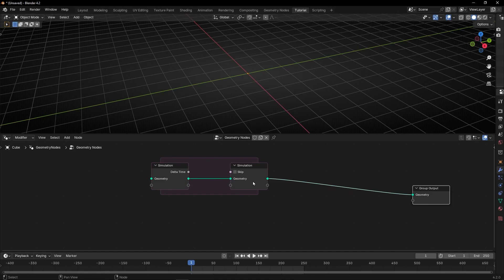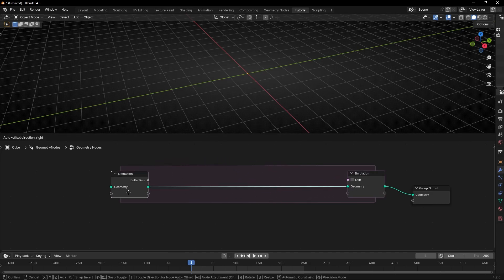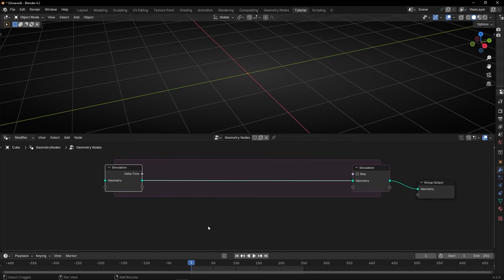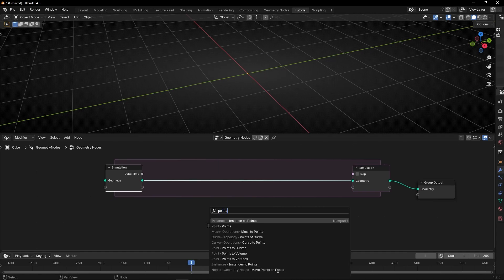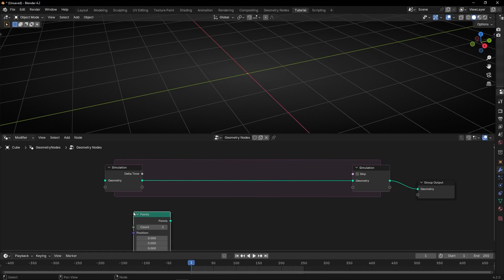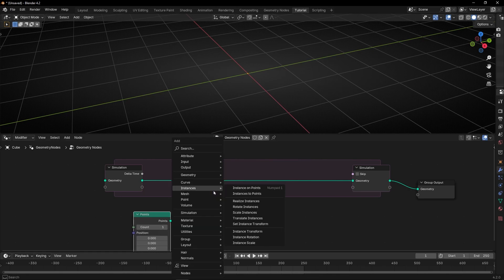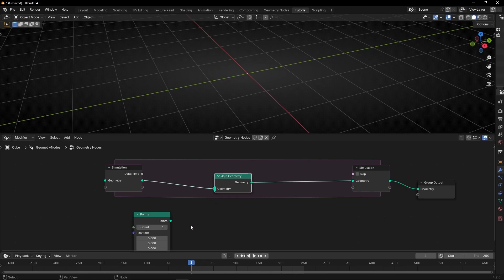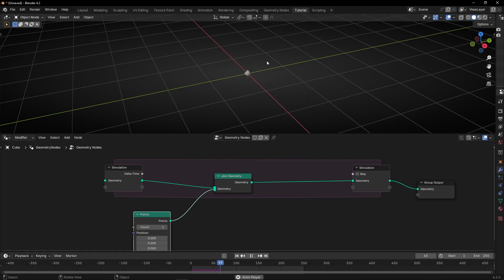Let's create this here and open it to make room. What we want is to create the simplest particle emitter. So first of all, let's use points, and now what we want is to add these points in the middle of this process to create more points. So let's use Join Geometry, create it here, and connect points to Join Geometry. So now if we press play, we don't see anything special - just one single point.